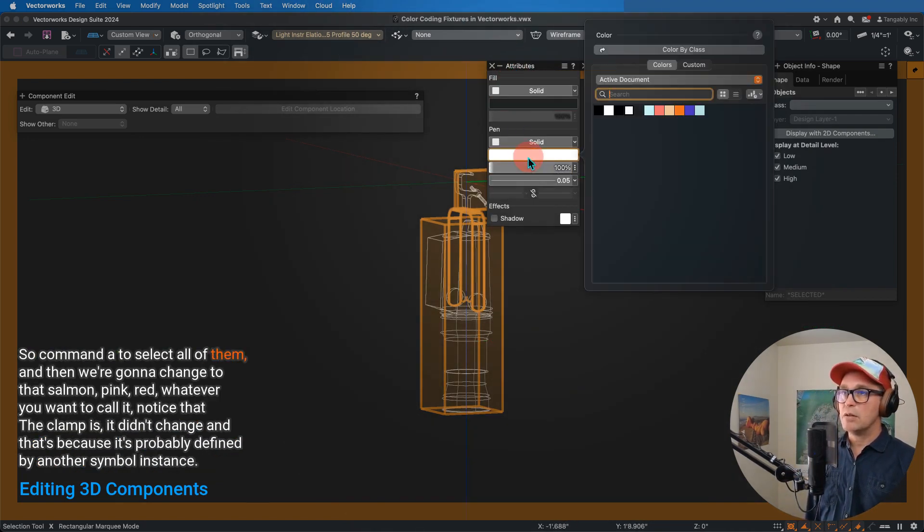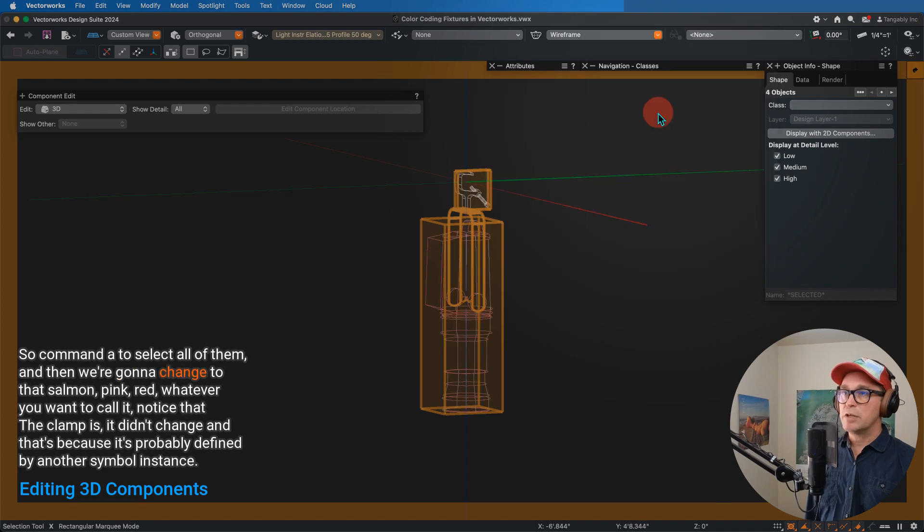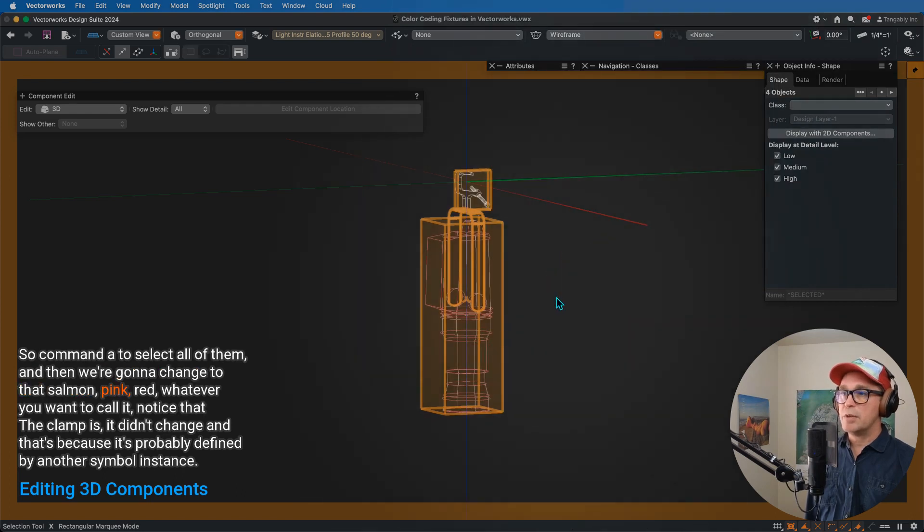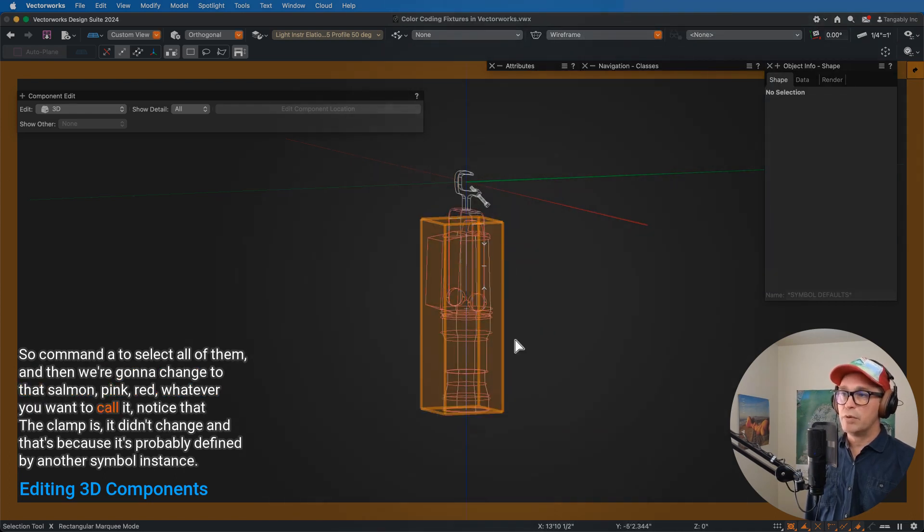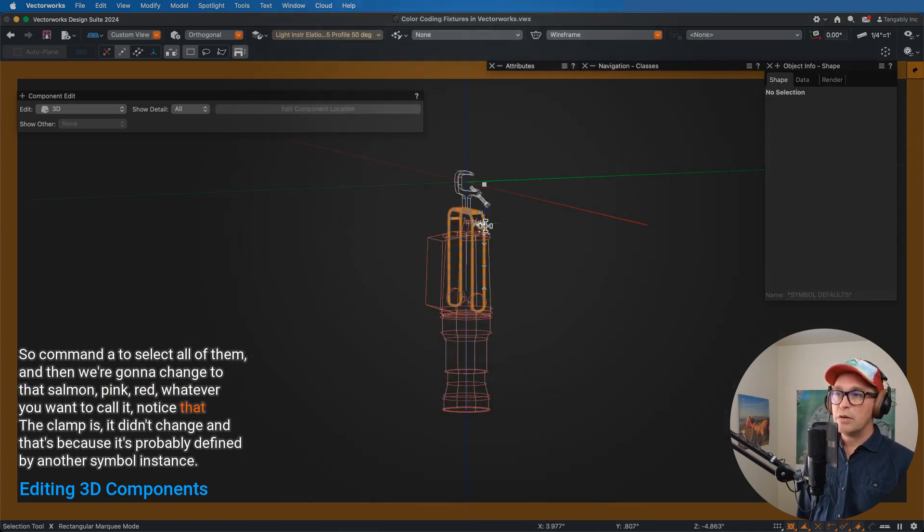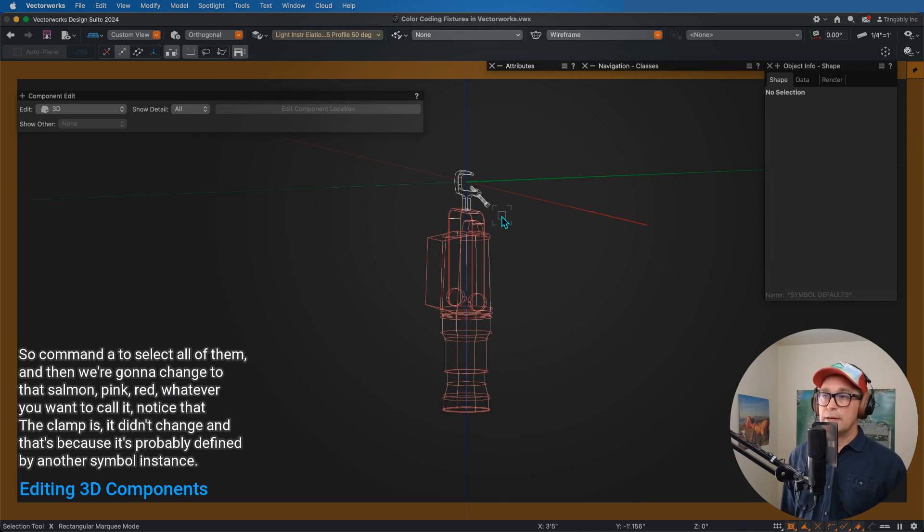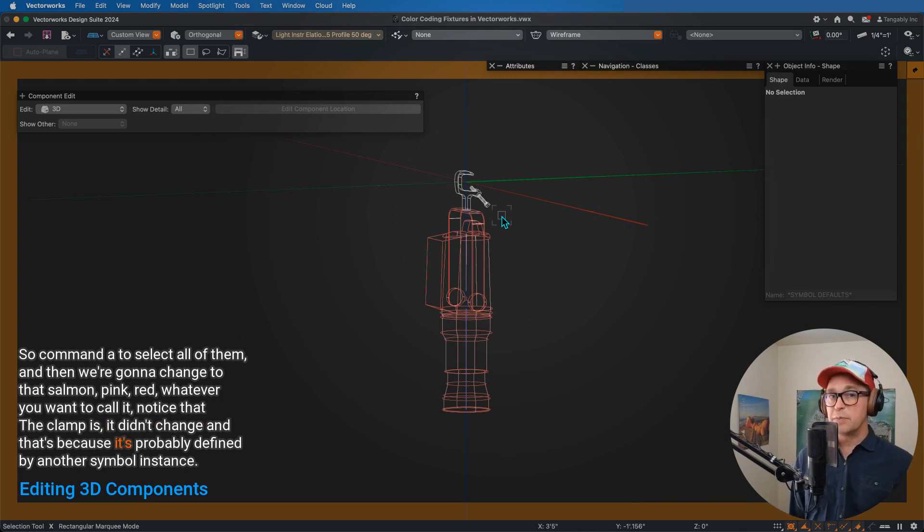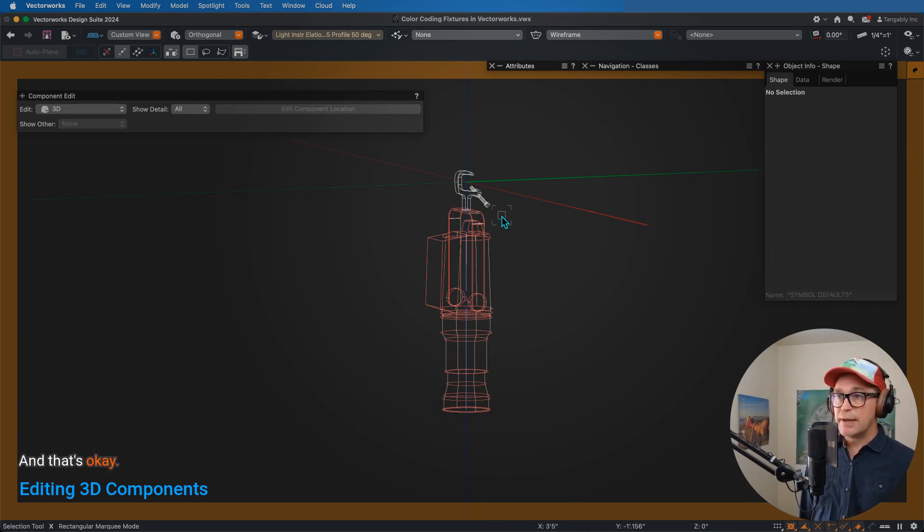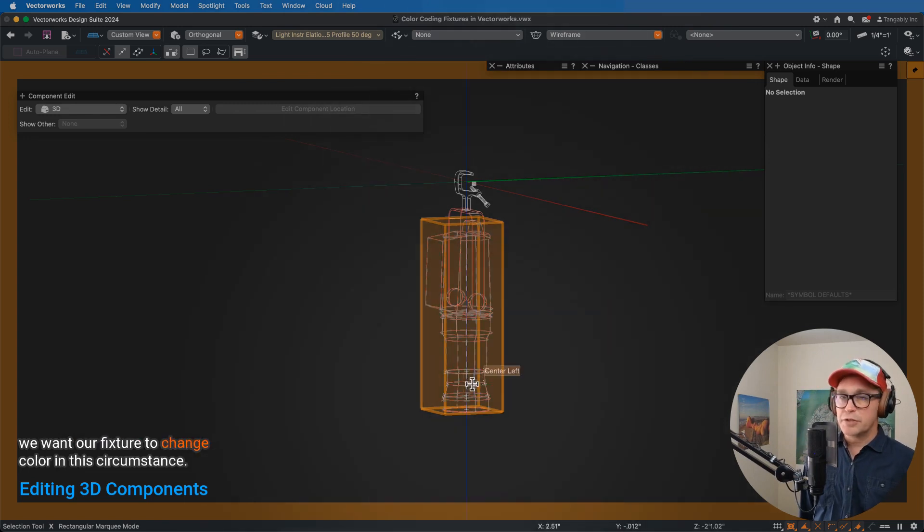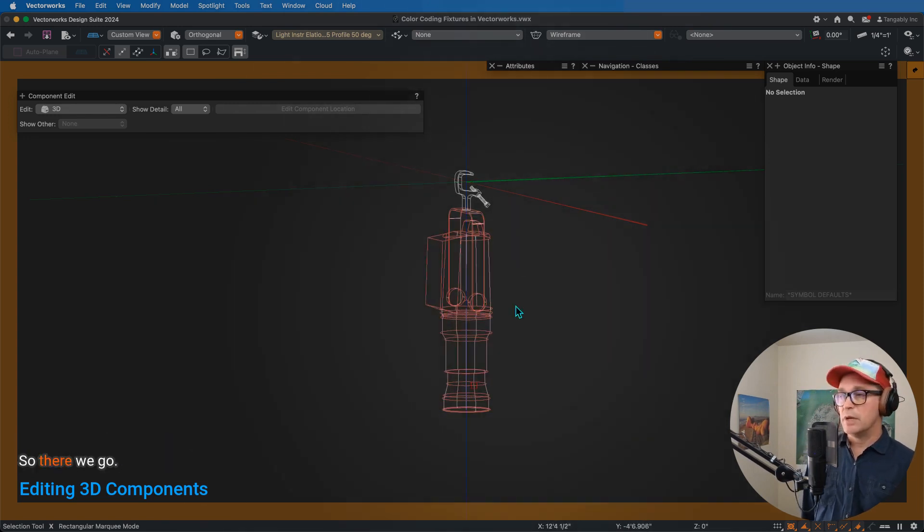So Command-A to select all of them, and then we're going to change to that salmon, pink, red, whatever you're going to call it. Notice that the clamp didn't change, and that's because it's probably defined by another symbol instance, and that's okay. We want our fixture to change color in this circumstance.